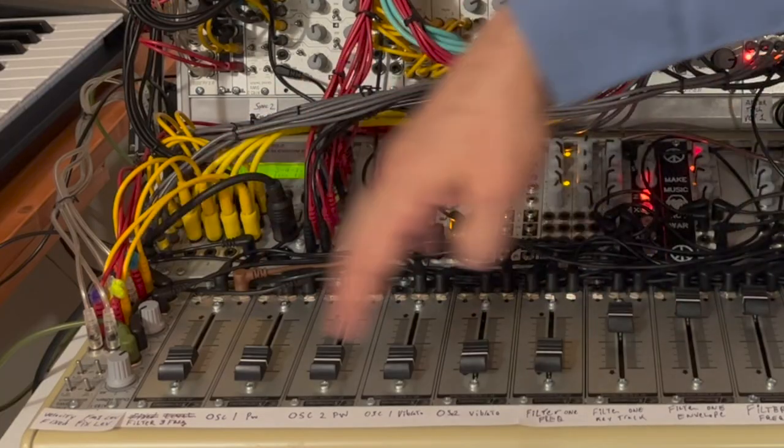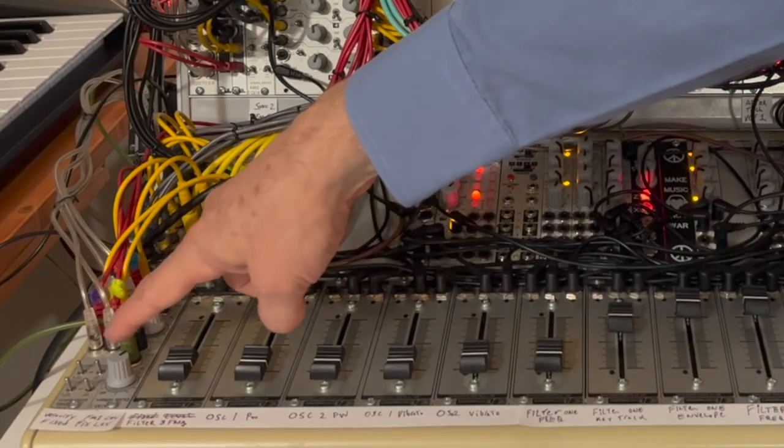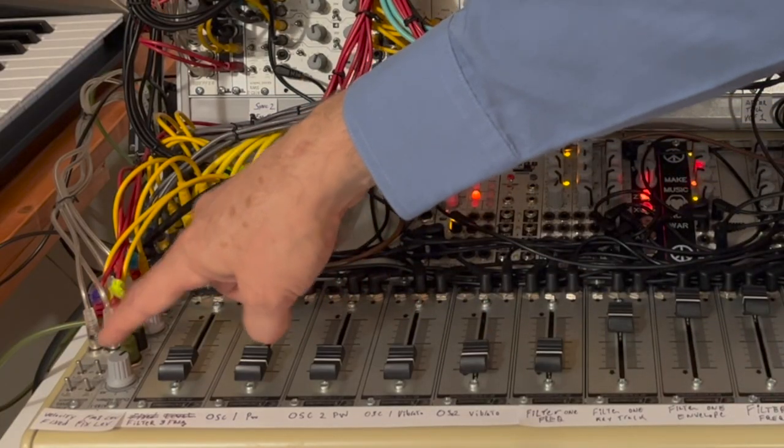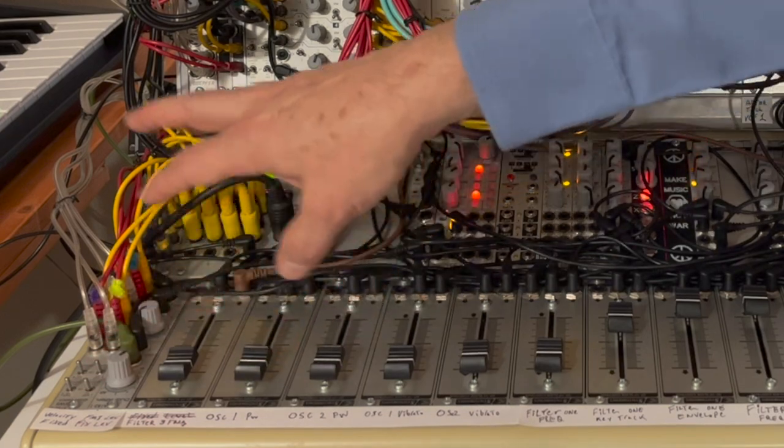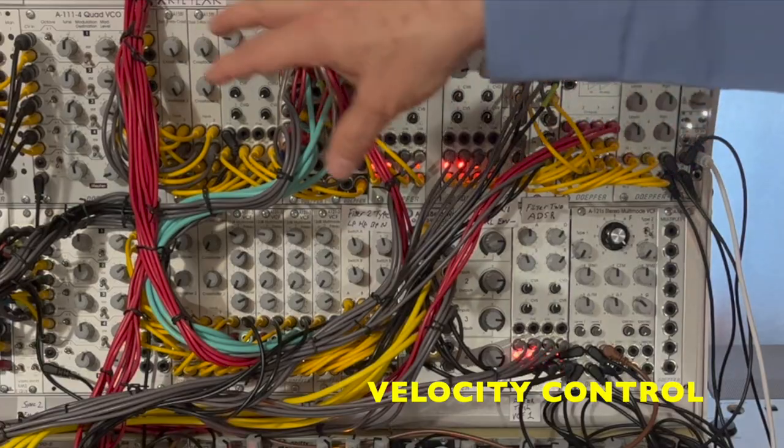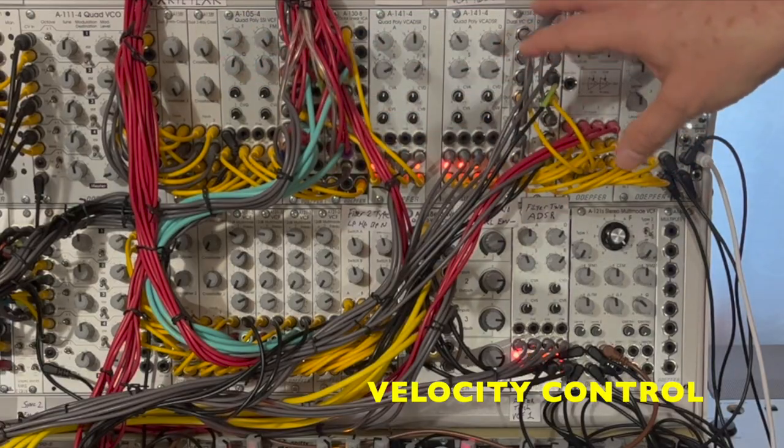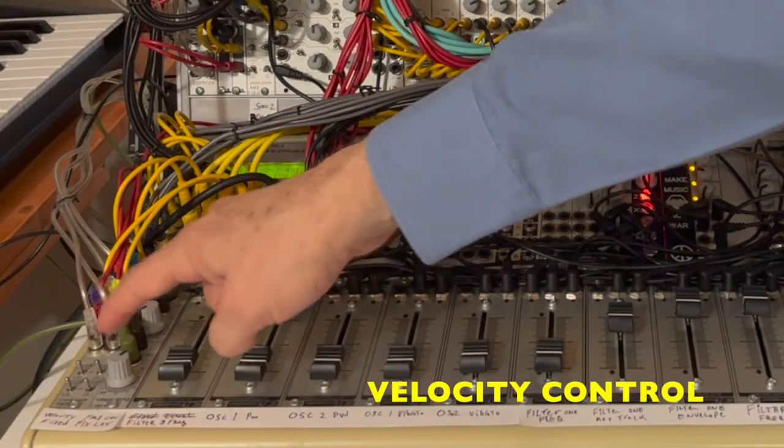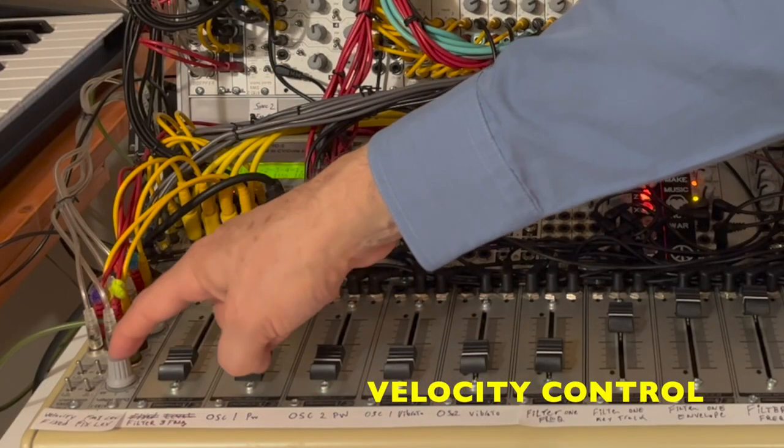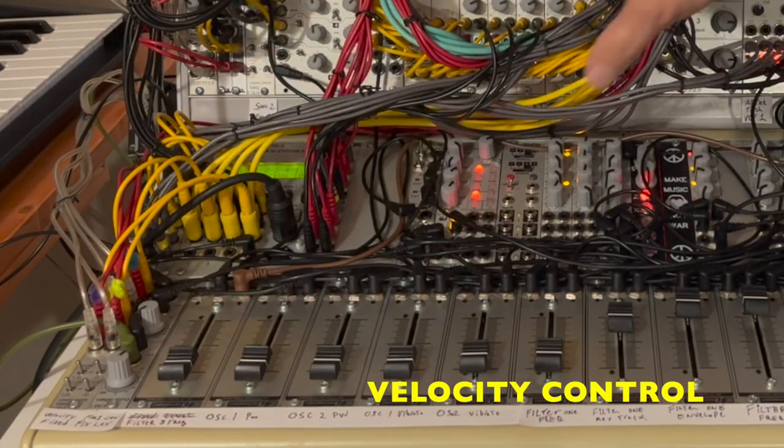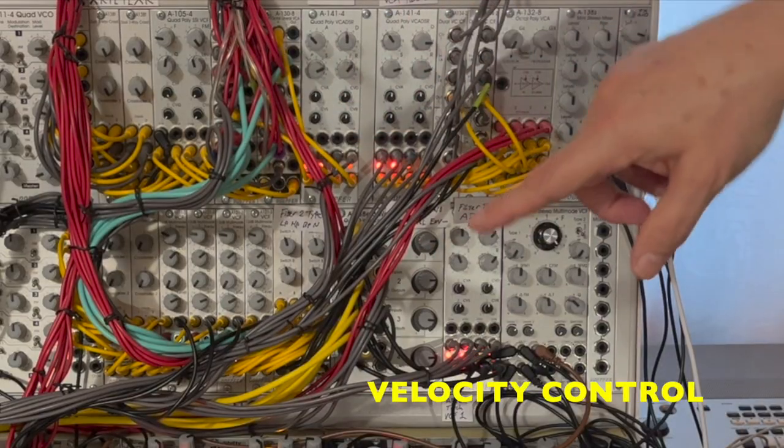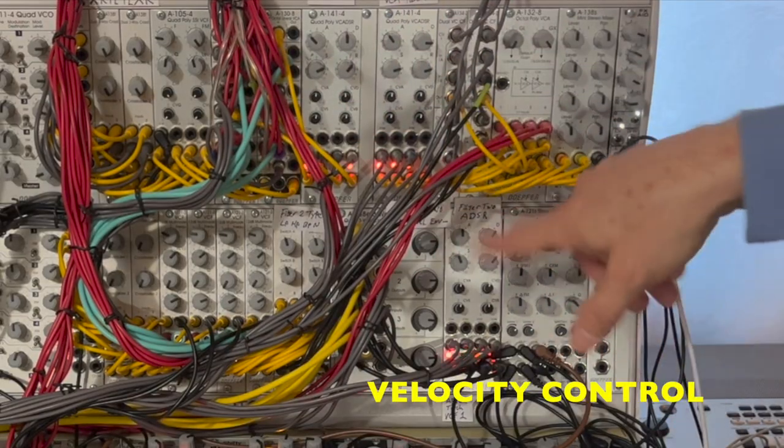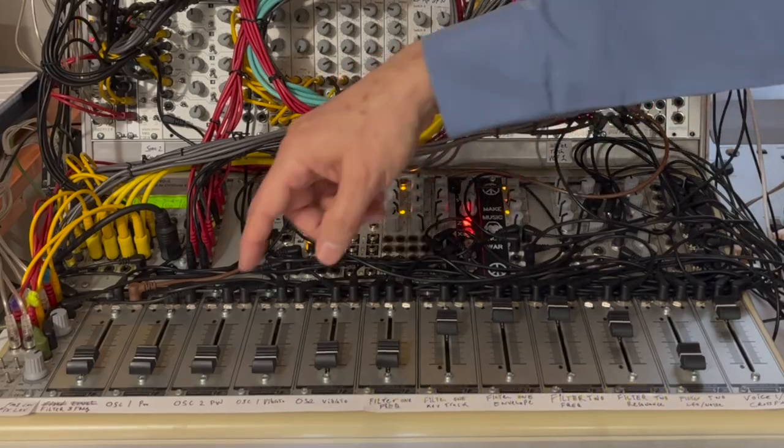So on the bottom row of the Mantis, I've got some switches on the far left hand side that control whether or not I'm sending velocity onto the amps or the filters, or I can have velocity turned off. And then I've got an initial level knob that lets me control the gain coming out of that amp and in through the final filter and the effects.